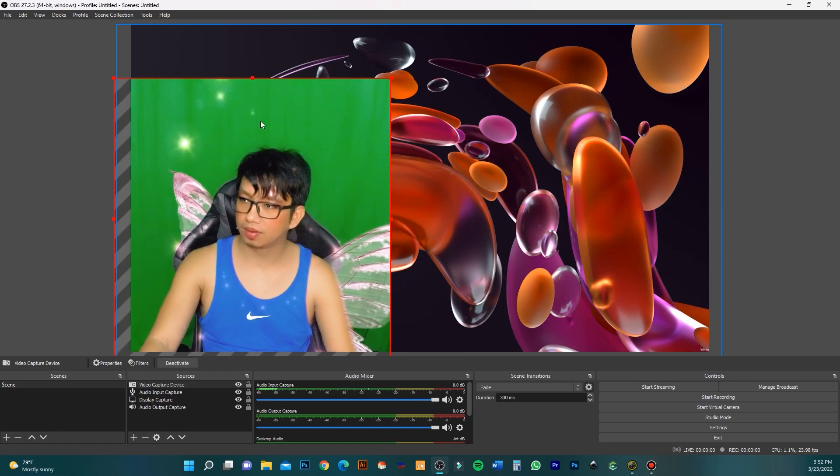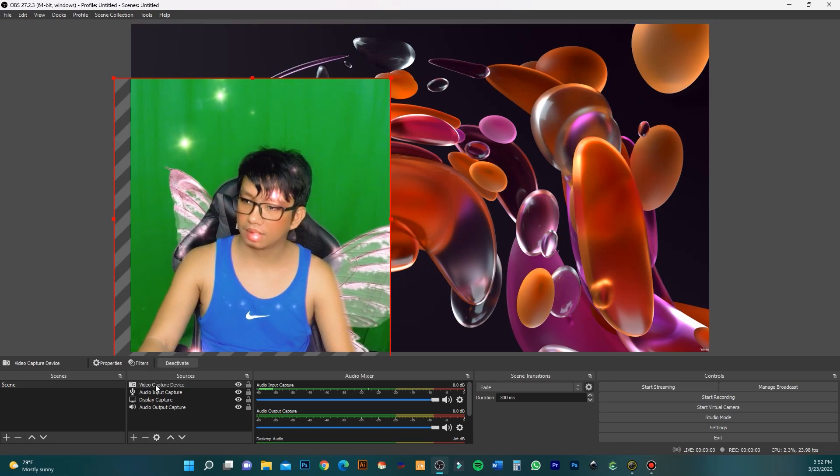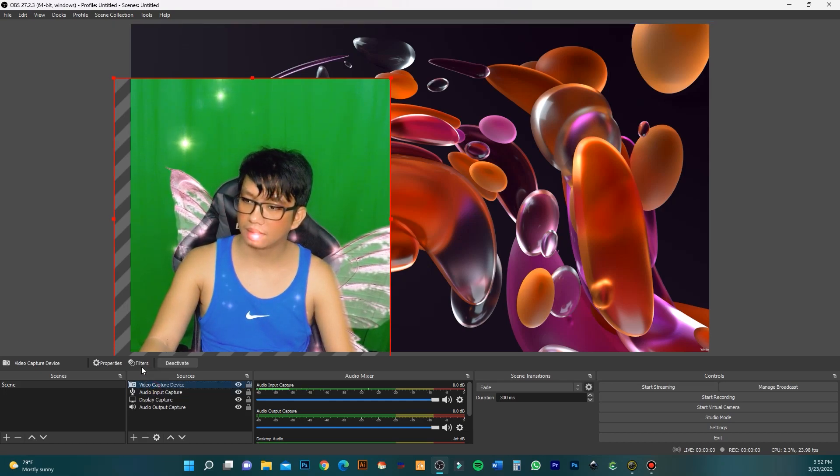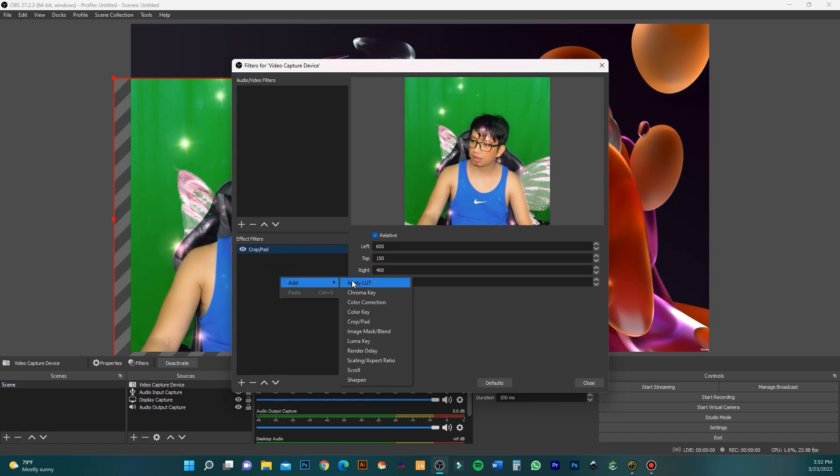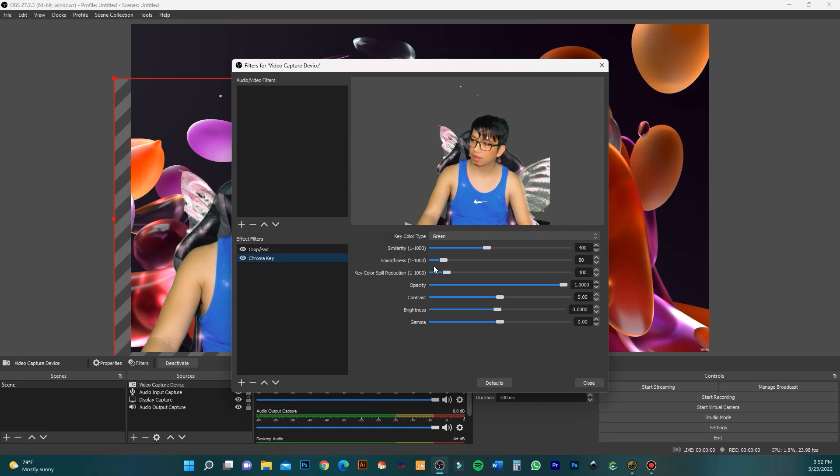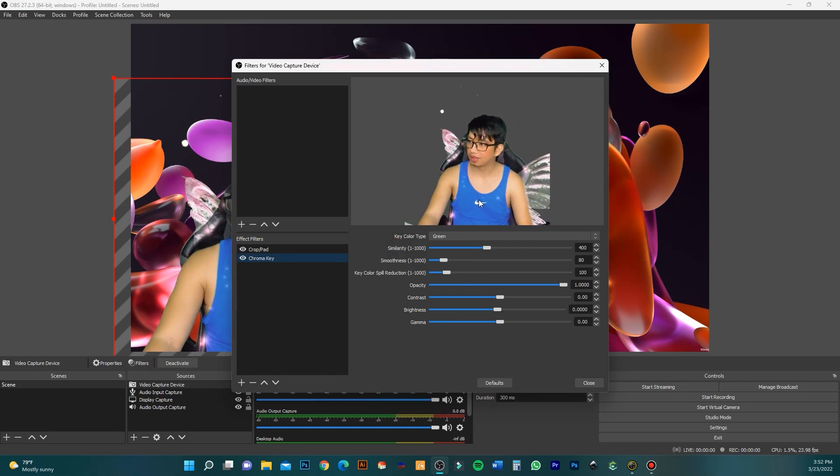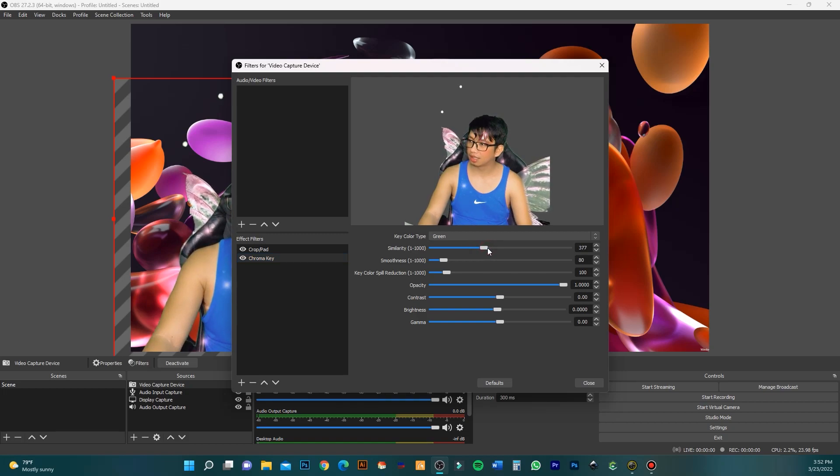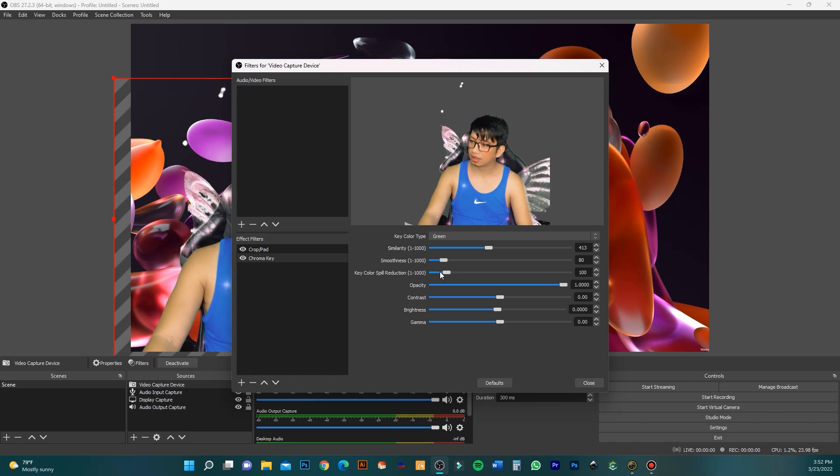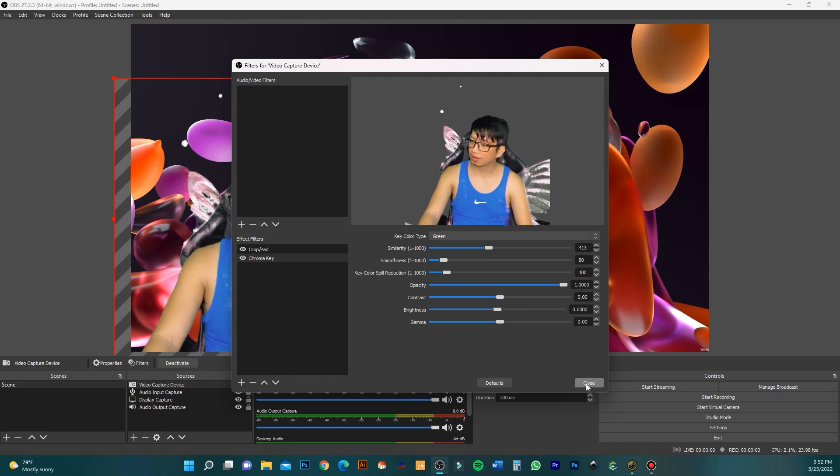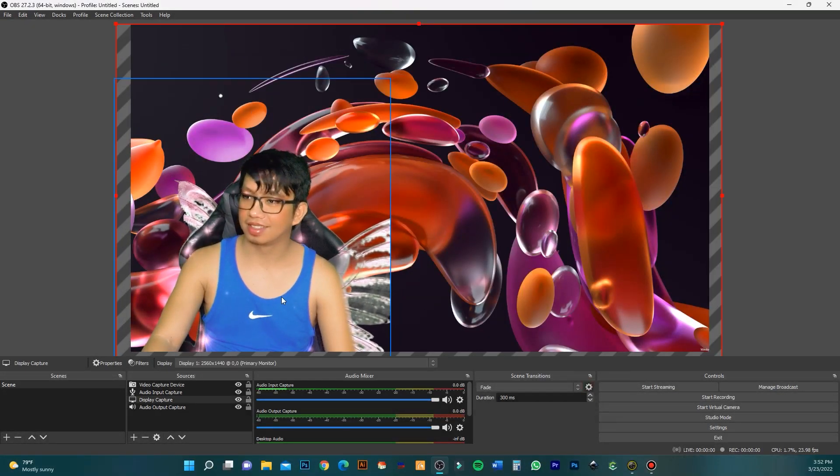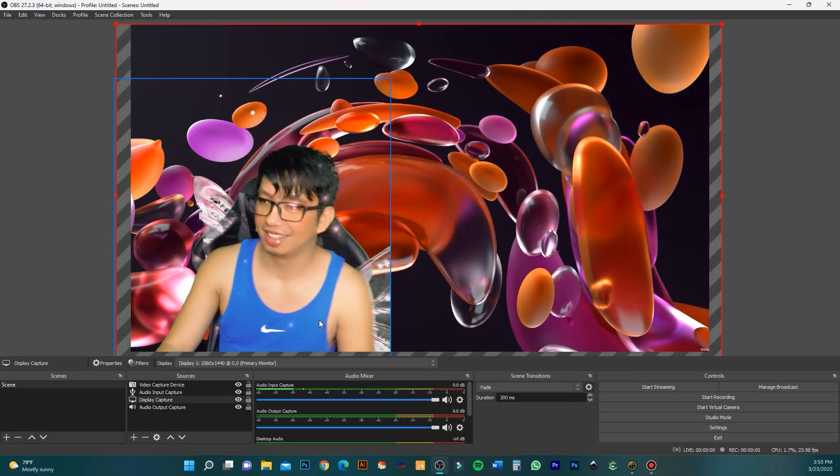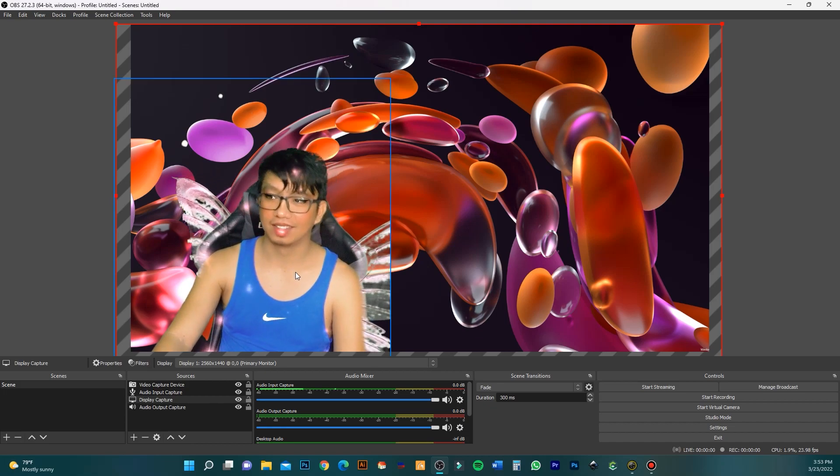If you want to remove the background, add a Chroma Key filter and hit OK. On the default settings you can already see the background removed. Adjust the sliders until you get the perfect edge detection for your image. This is my live streaming setup.